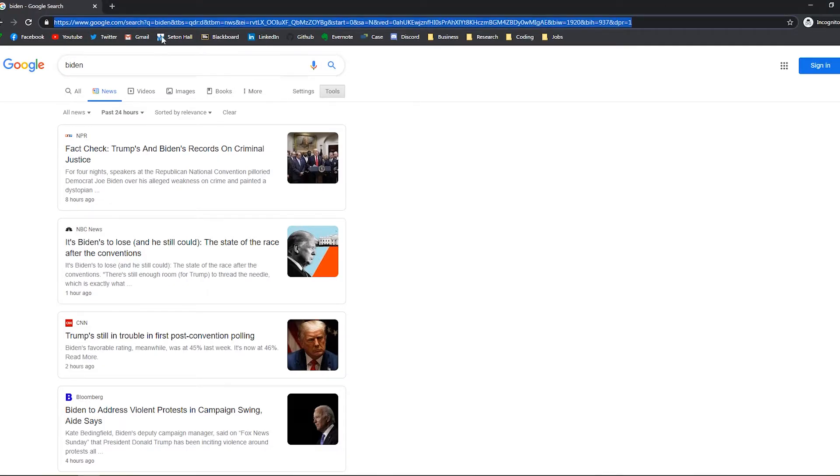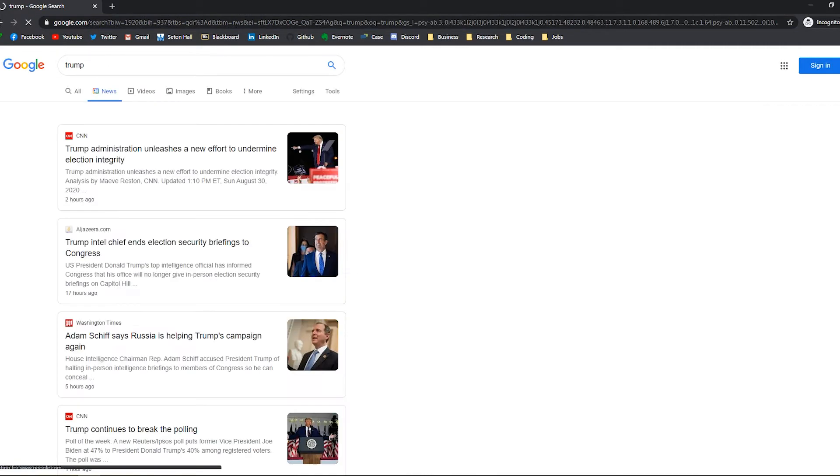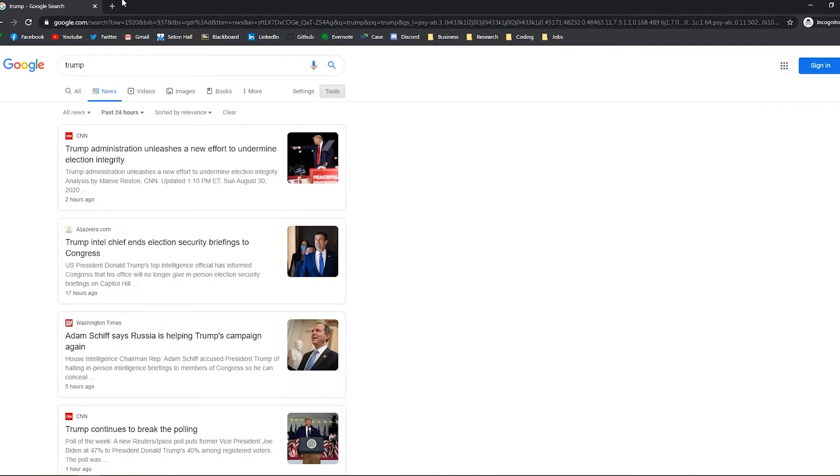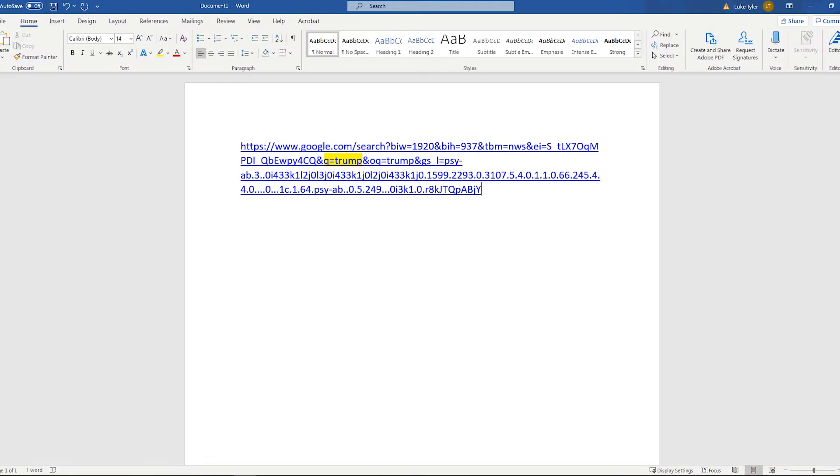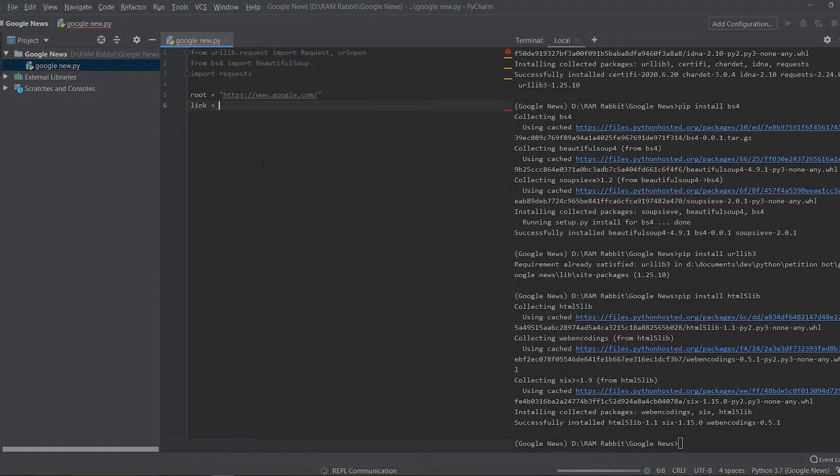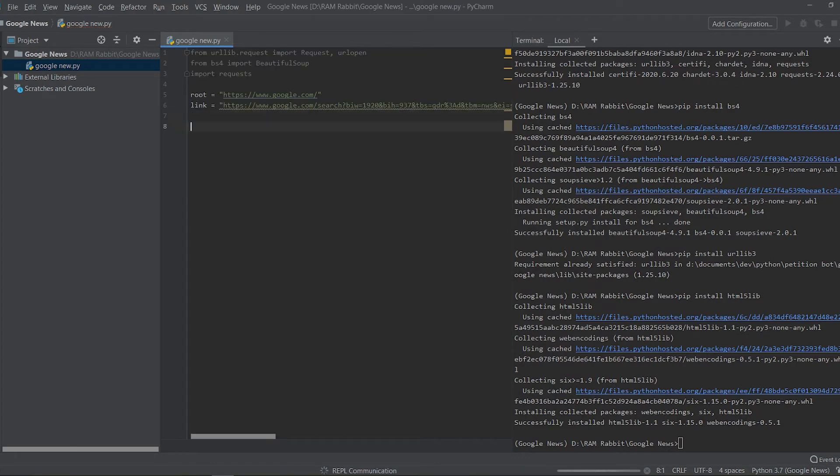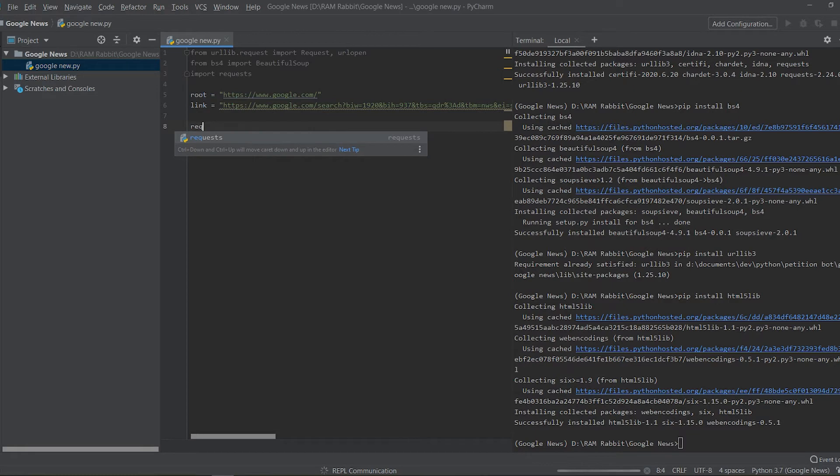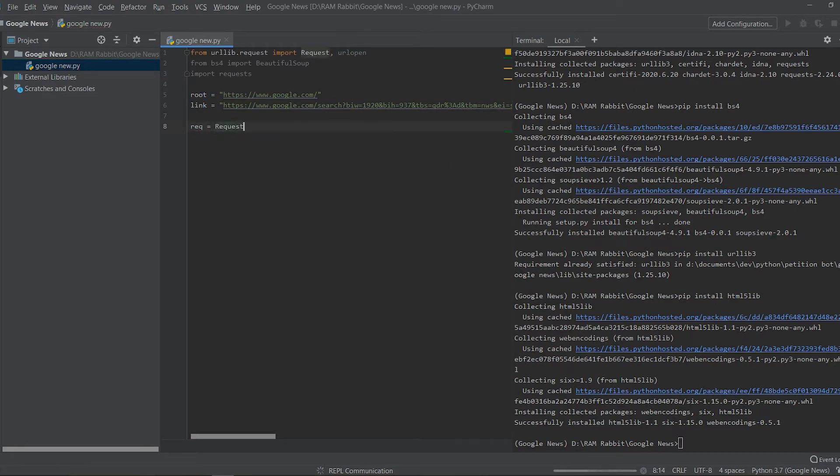So then as the link, now let's put in this right here. Actually let's change the query back to Trump. So if we copy it now and we'll go into PyCharm, we paste it as a new variable called link.